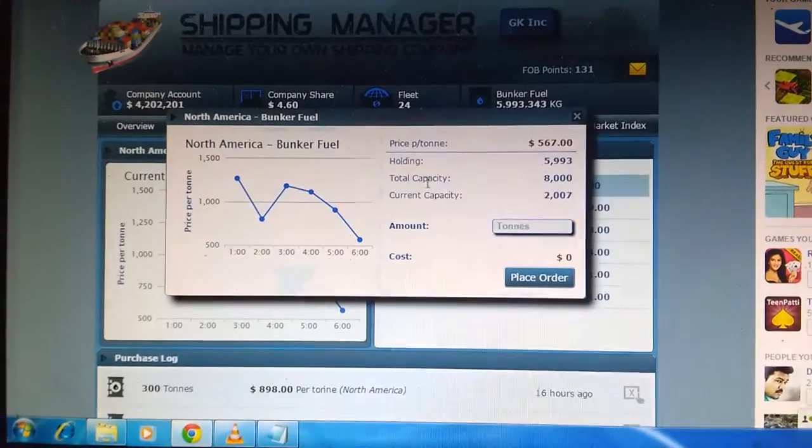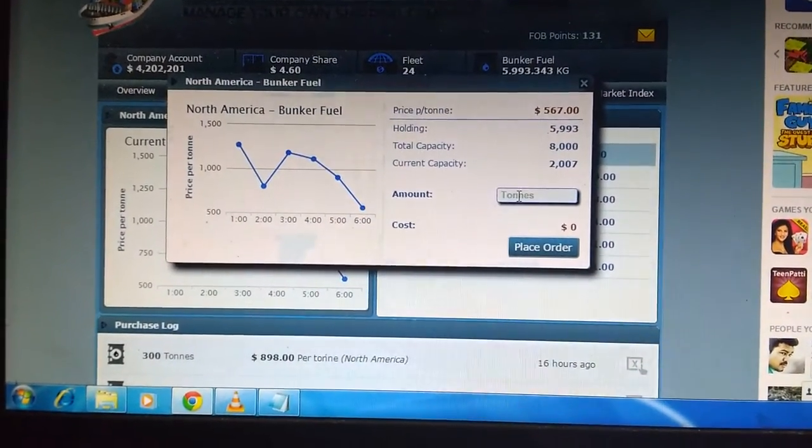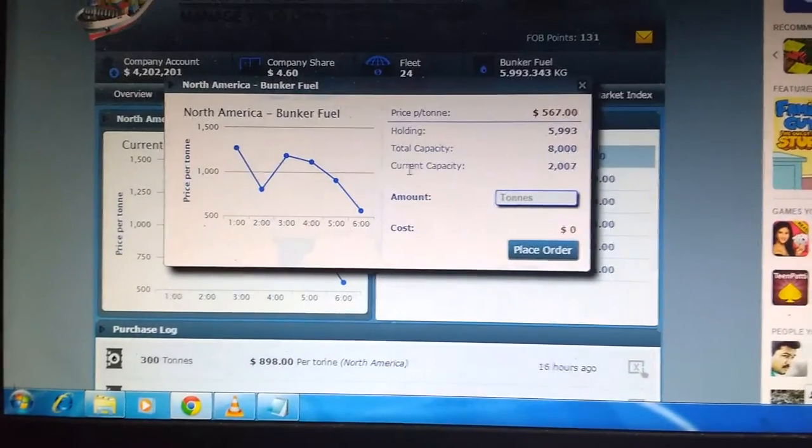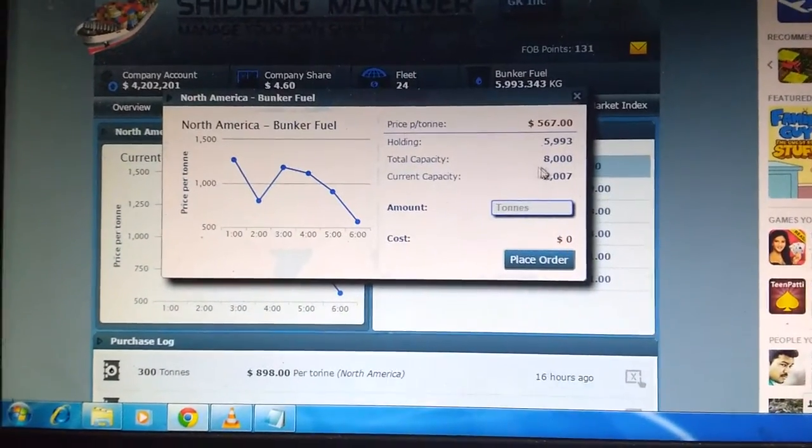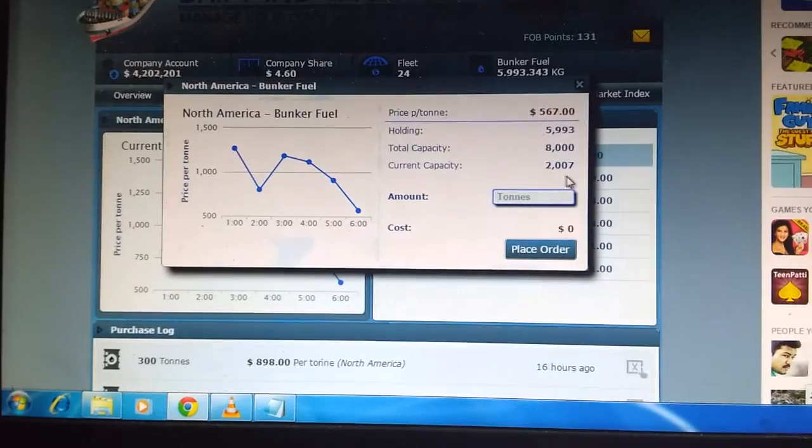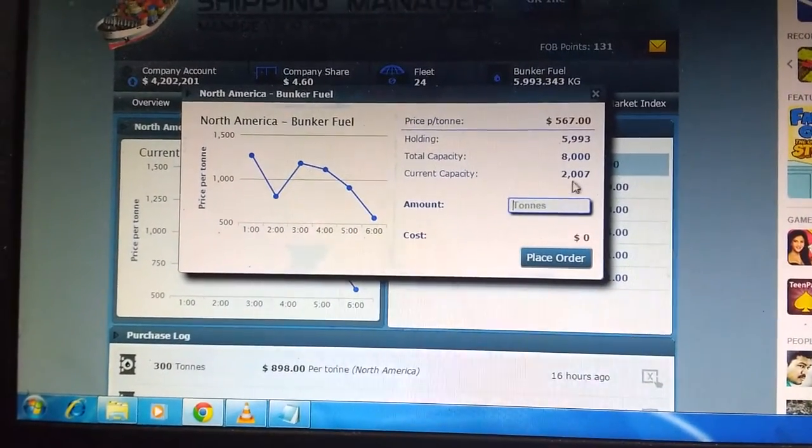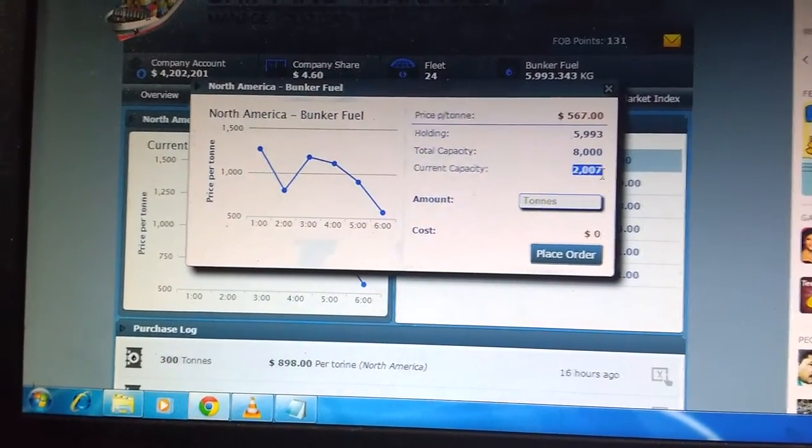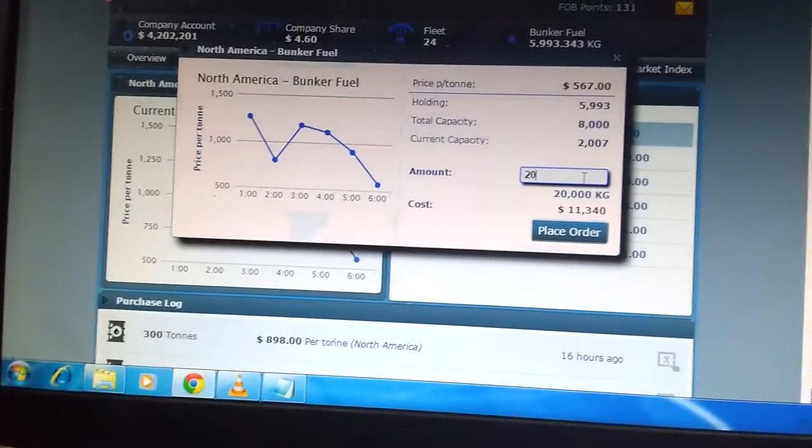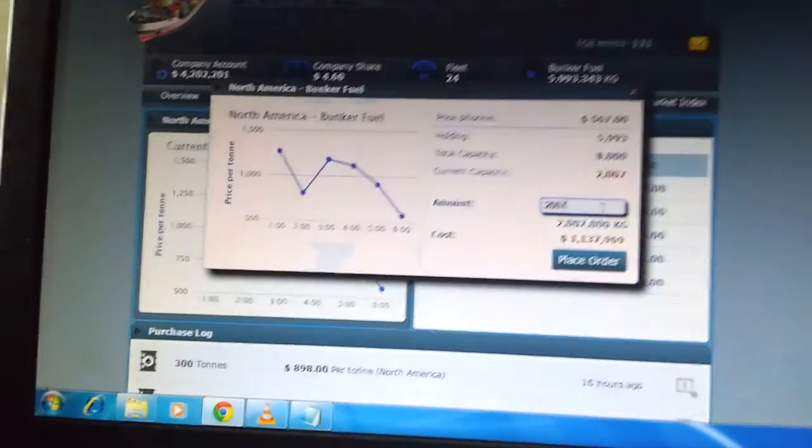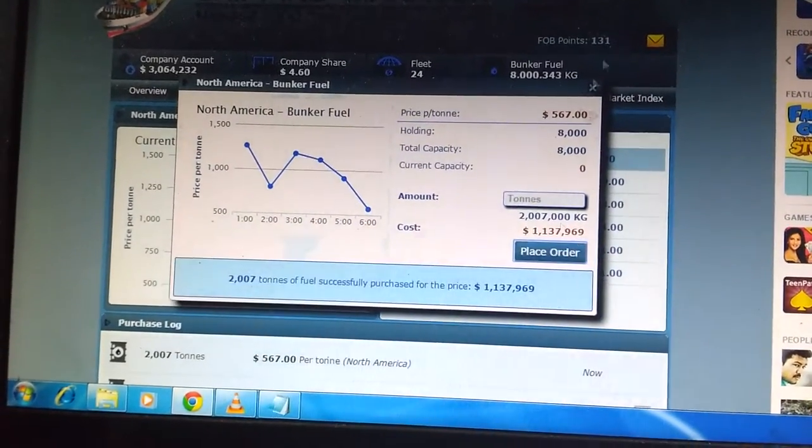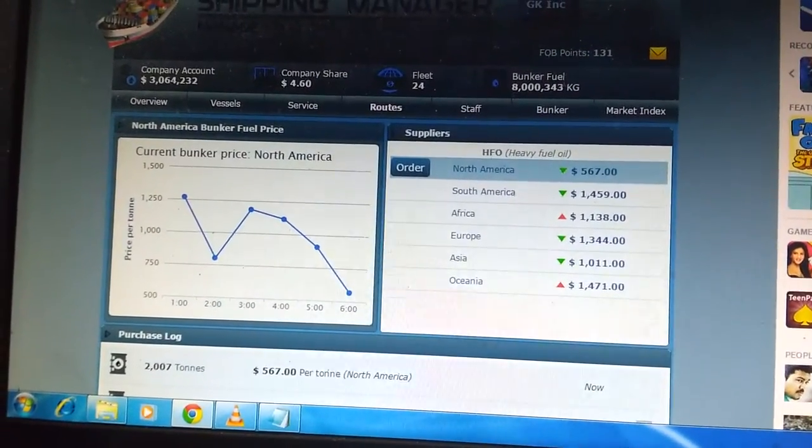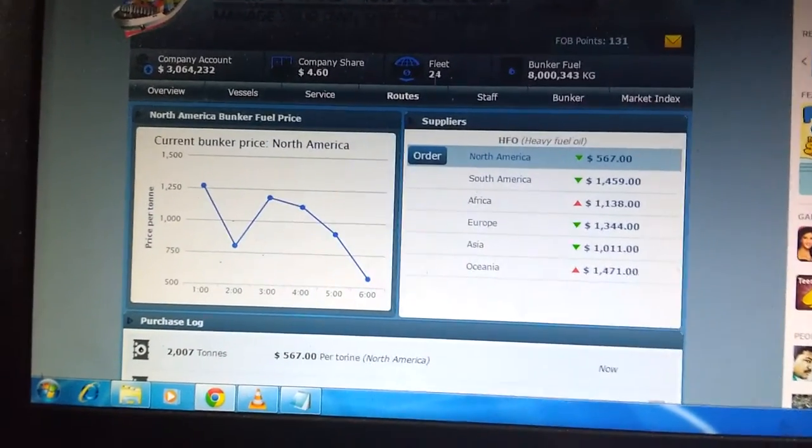I'm going to show you how to order bunker fuel. Here I have this current capacity and the total capacity is $8,000. I can fill this amount to match the total capacity, so I'm going to order $2,007. Now you can see the bunker fuel has come to the fullest level.